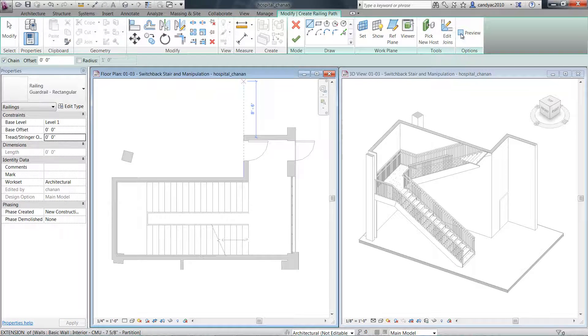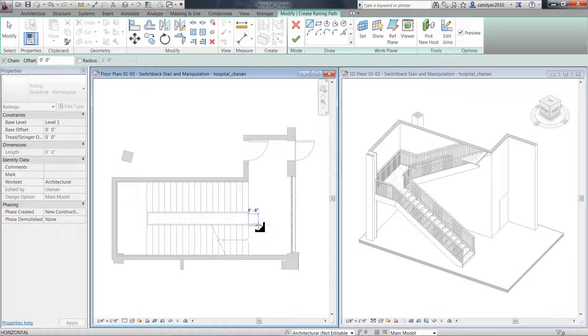Also, if you choose to sketch a railing, you can now preview the railing as you sketch.